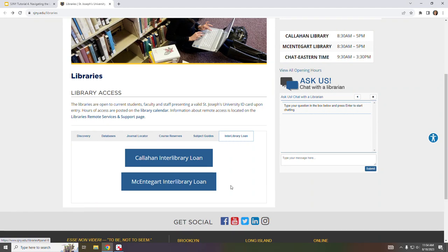I hope that you found this tour useful. If you need more help or have any questions, please contact us by following the links in the description section below. Thank you for your attention.